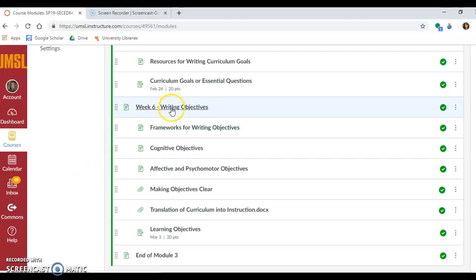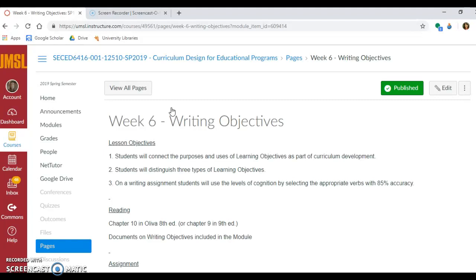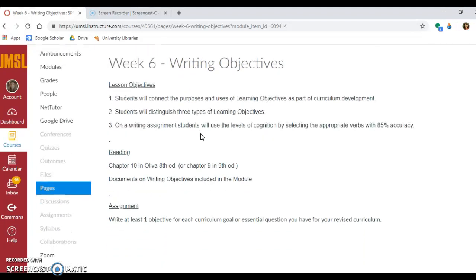We are in week six, and we are looking at writing objectives this week. You will be reading chapter 10 in Oliva if you have the eighth edition. If you have the newest edition, then it's chapter nine. So just look for the word objectives in the title.